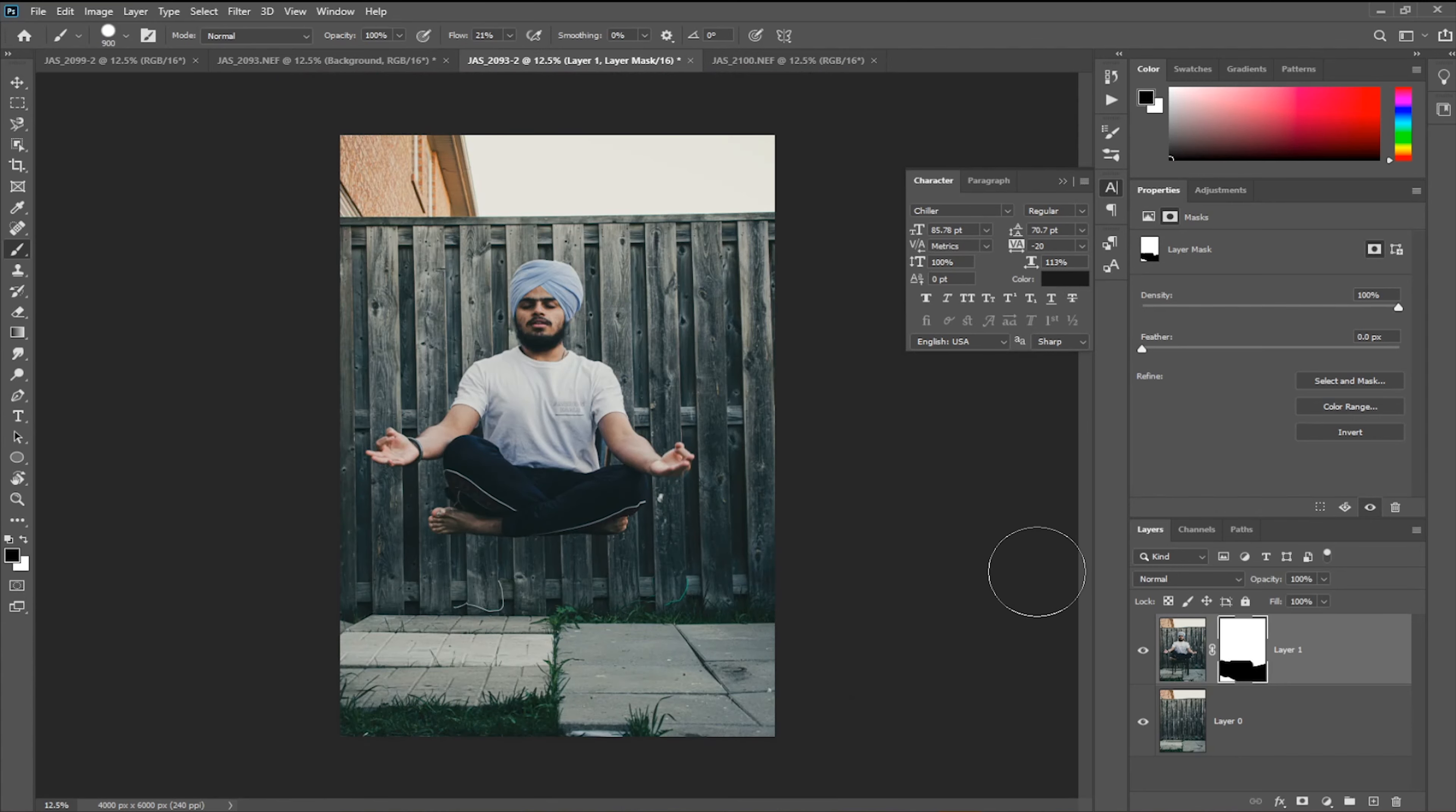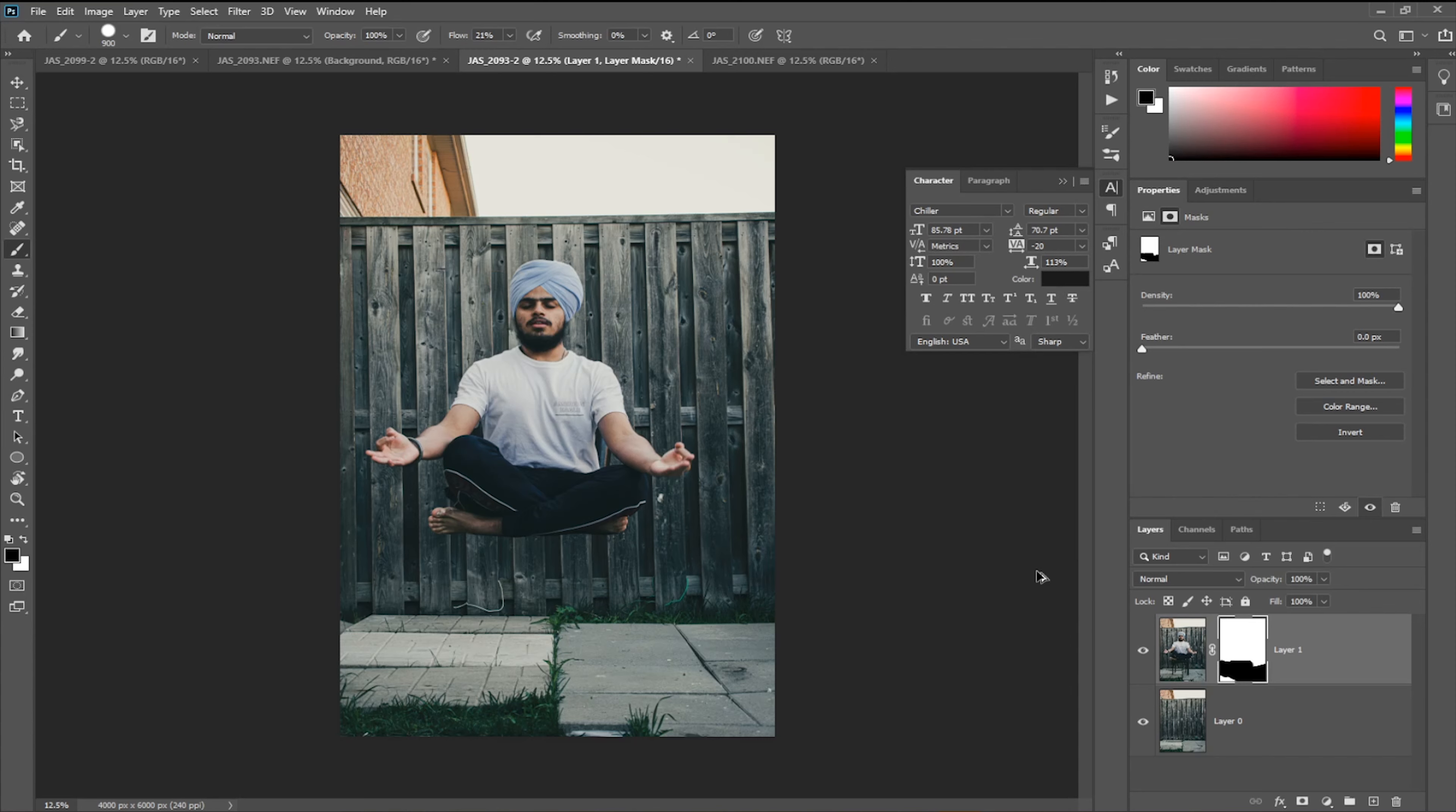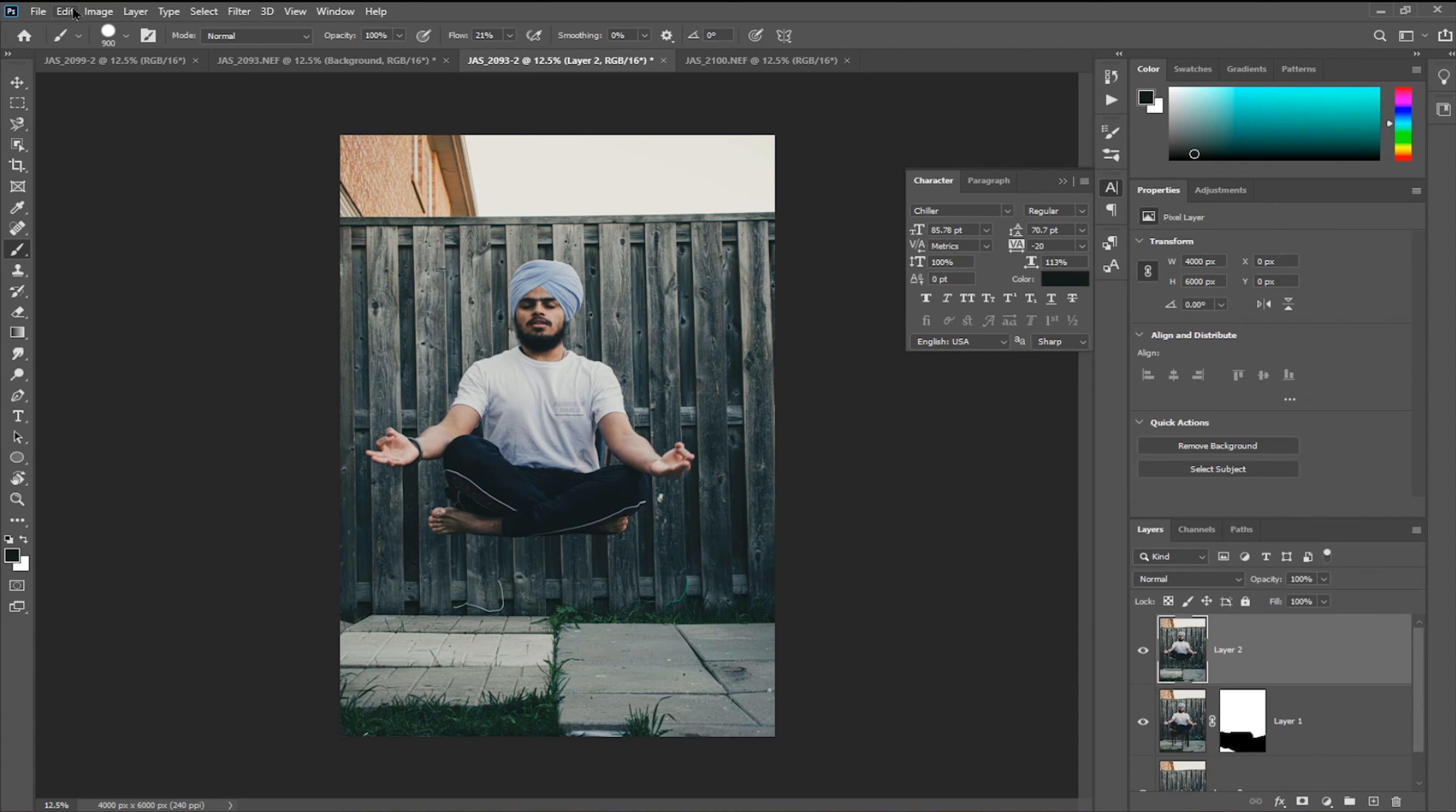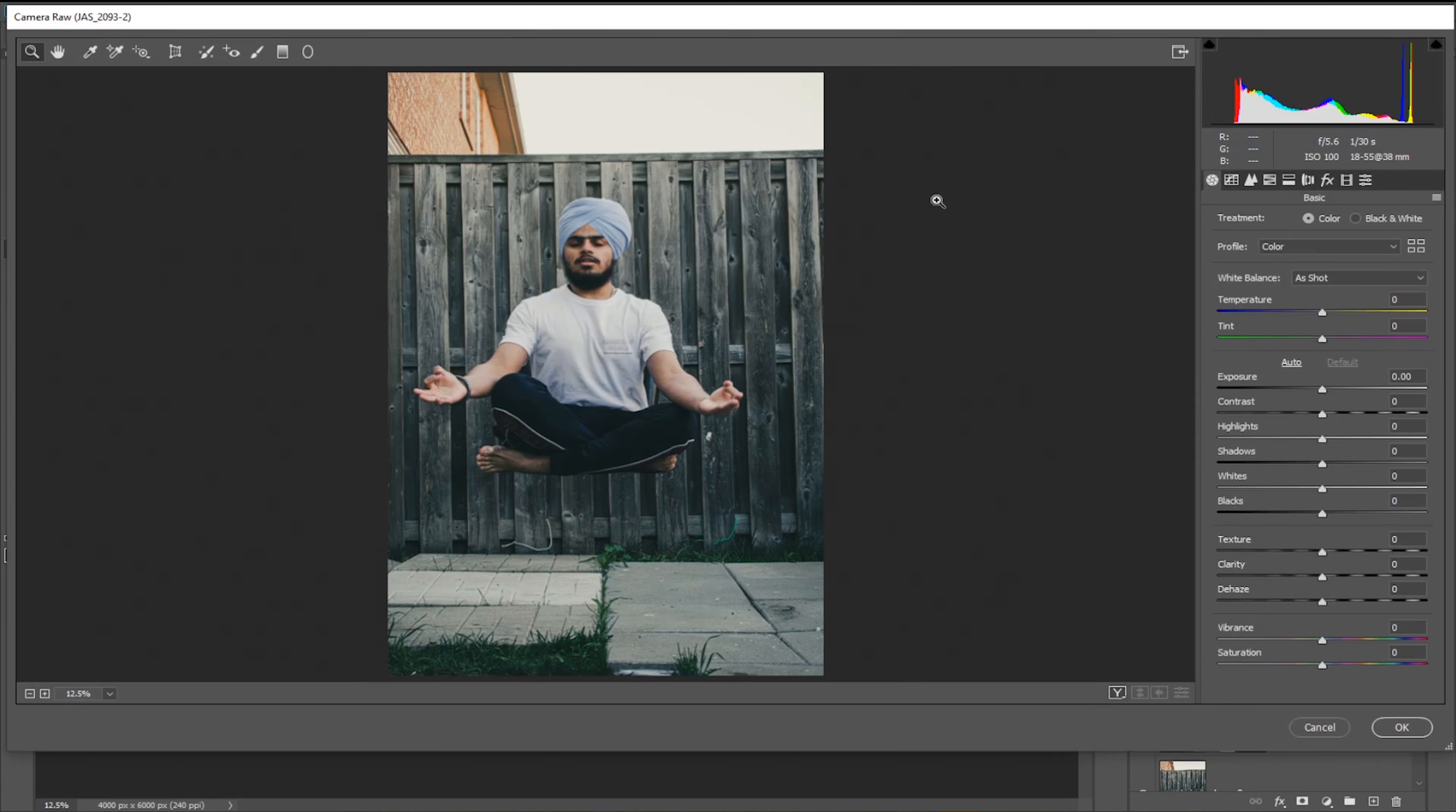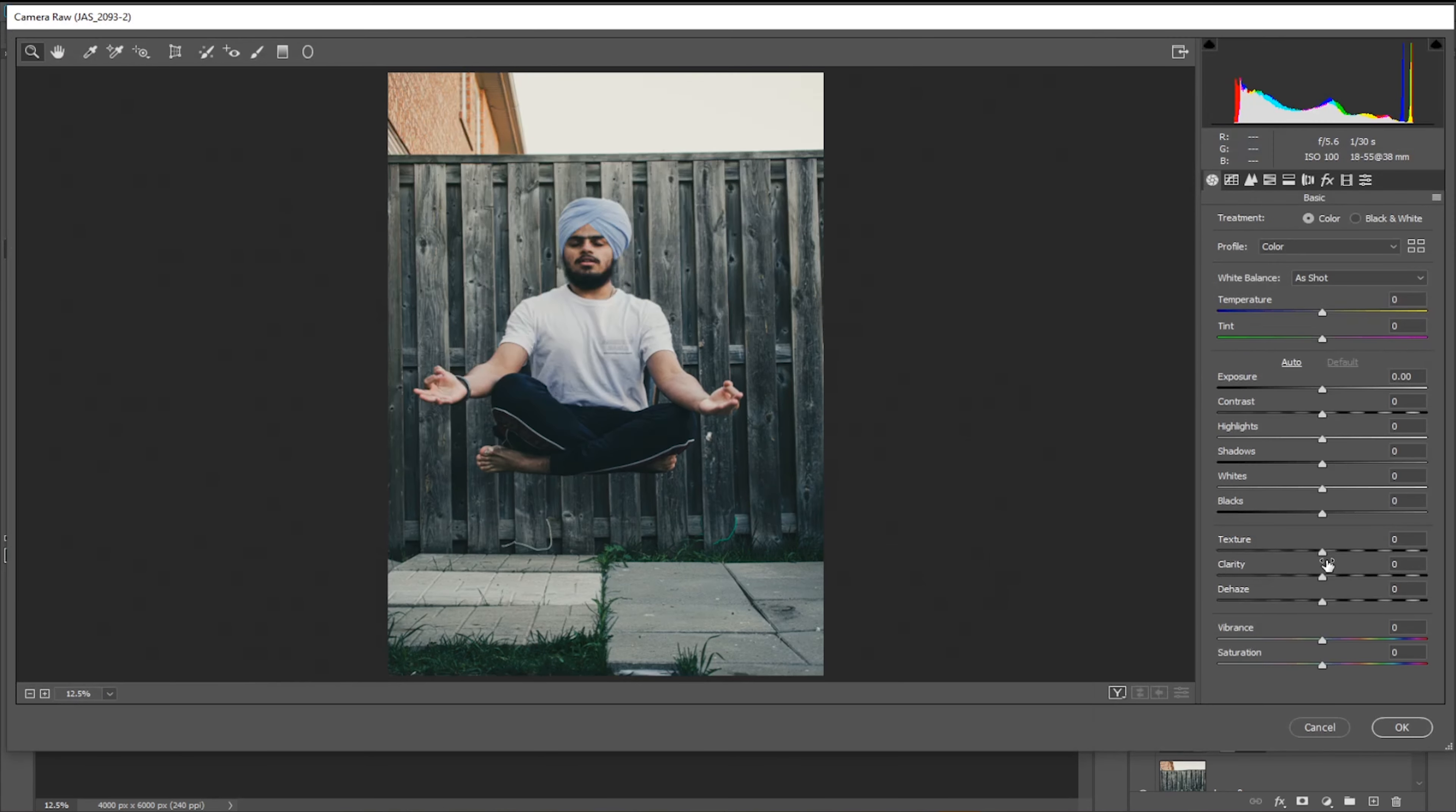I'm going to create another layer. It's gonna merge all the layers: Ctrl+Shift+Alt+E. Now I can go to Filter, Camera Raw. So if I want to do any editing, I can do it.